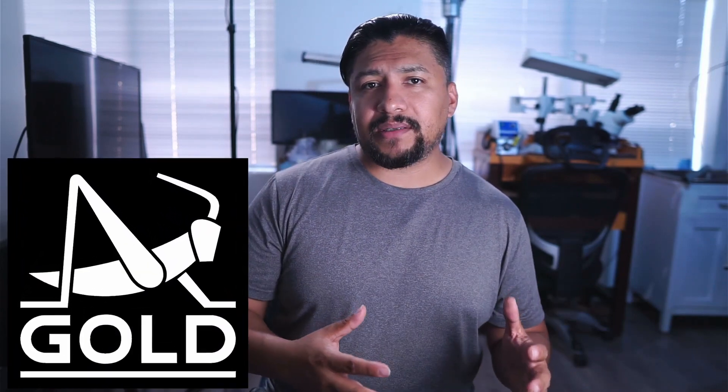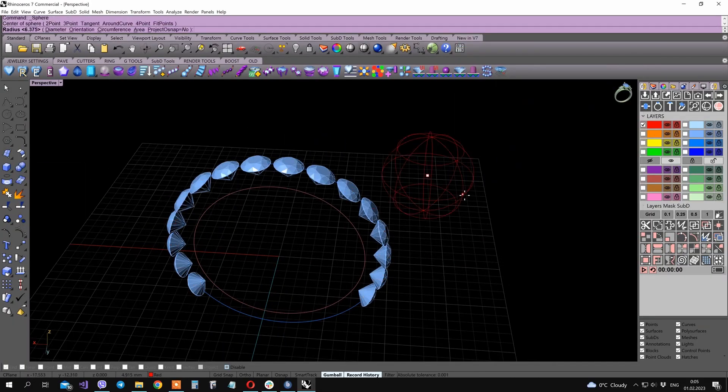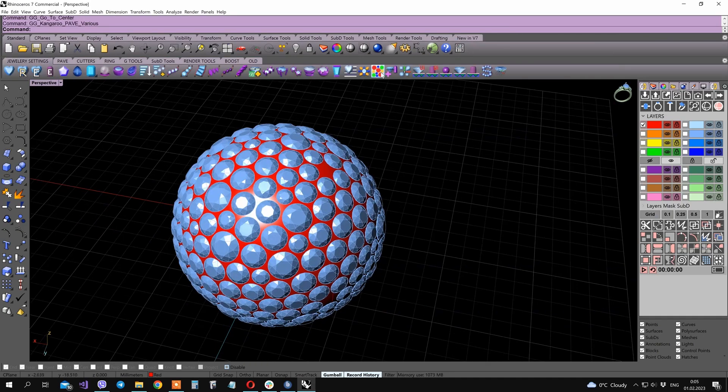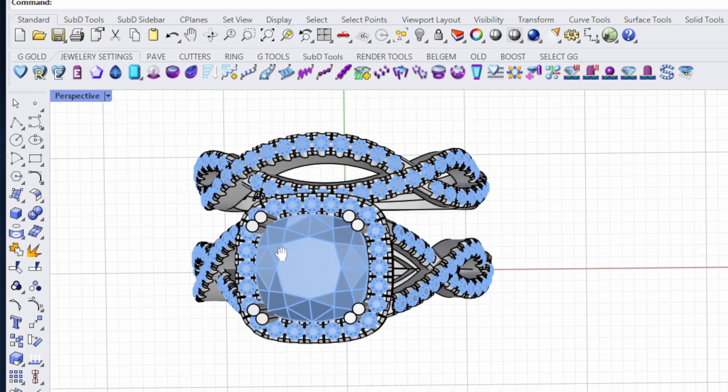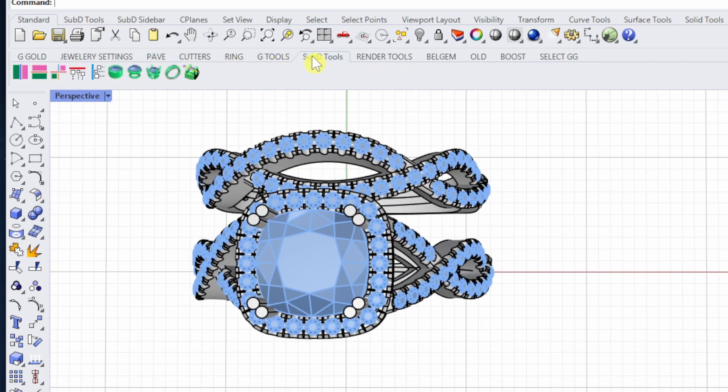Which brings us to must-have software number two. This is a plugin for Rhino called Grasshopper Gold. It is very similar to Matrix. It has all the tools for jewelry design and you have everything that you need for free — yes, you heard it, it is free. You will get all the essentials to create jewelry without having to invest in more software. The installation is pretty easy and it covers all the basics. This can be the only plugin you need to make jewelry and it's the one that I use every day to make everything.